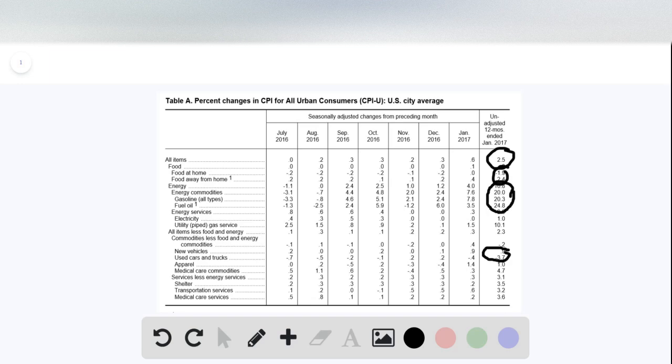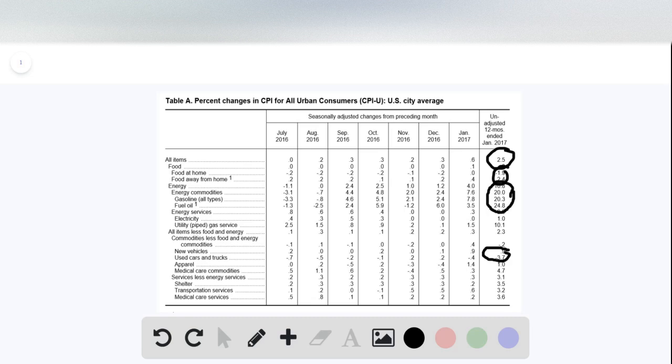People could be substituting away from used vehicles into new vehicles, and so there's a decrease in price for used cars and trucks. There are certainly plenty of explanations for all of these observations in this table.